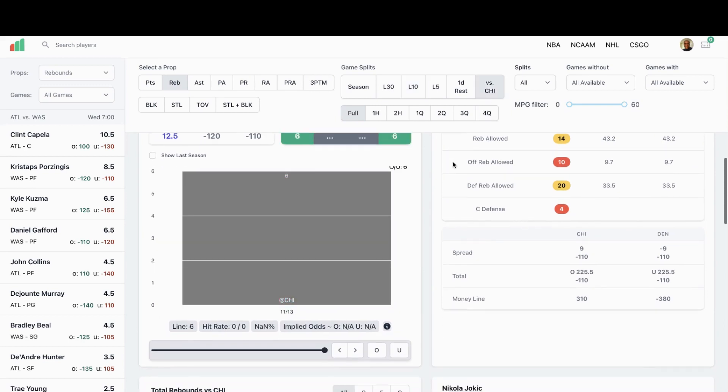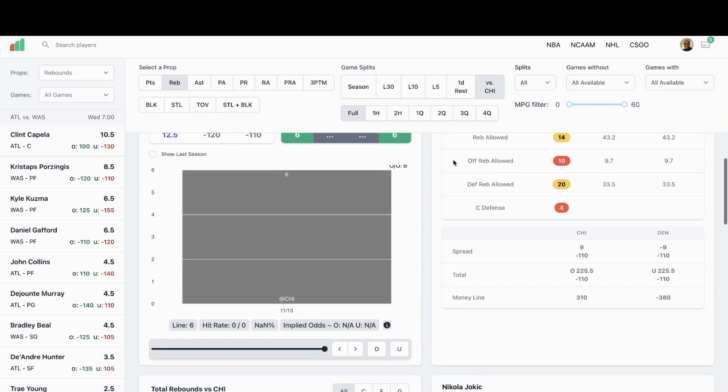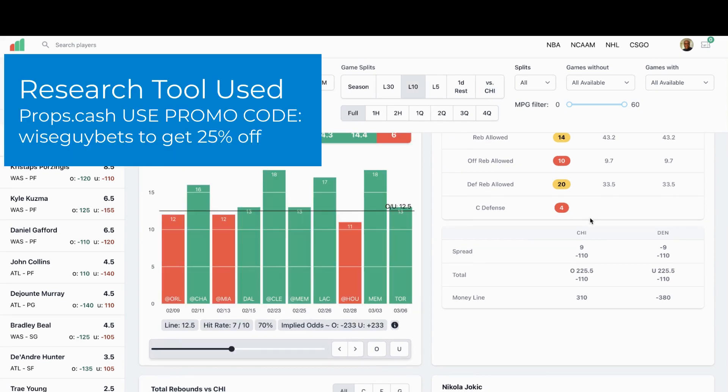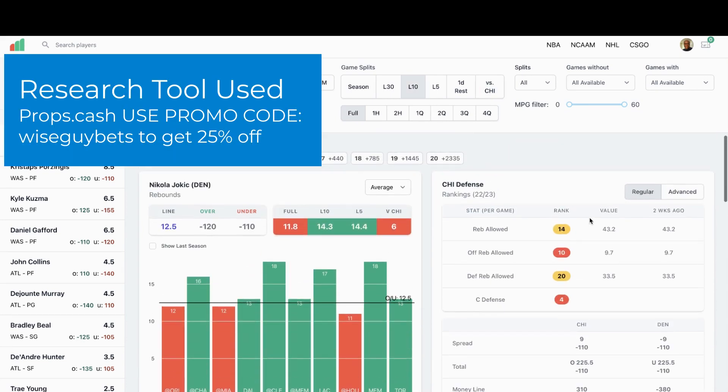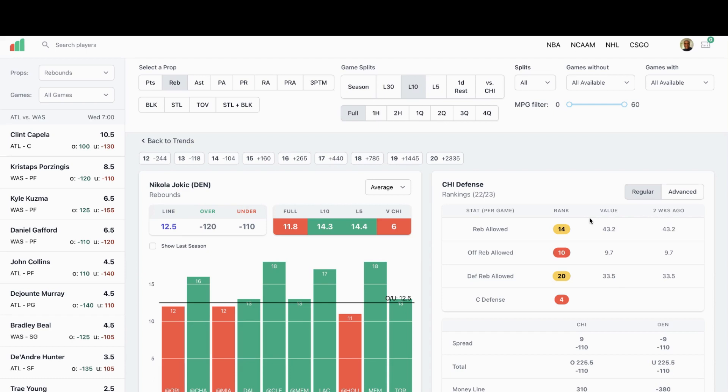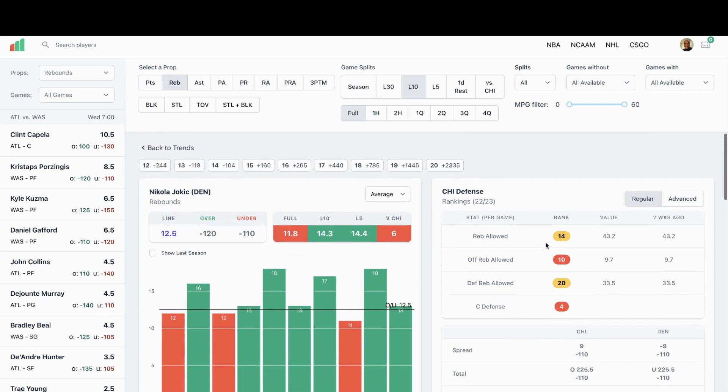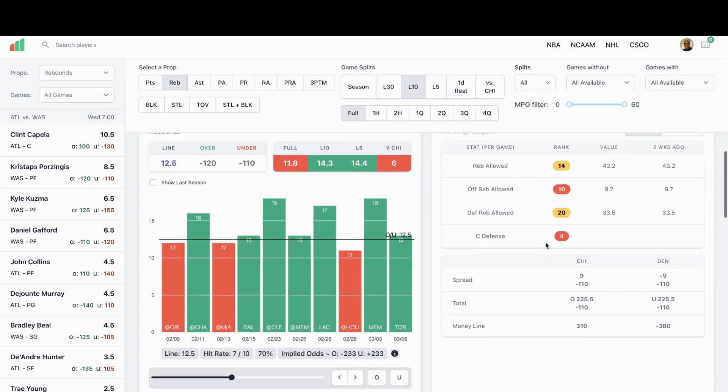Against Chicago he had six at Chicago. Chicago's decent against the center position. They're decent when it comes to rebounds allowed, they're kind of middle of the road, they're 14th in the league. Offensive rebounds allowed, they're one of the better teams in the league. Against center defense they're ranked fourth. So not bad stats. Jokic just went over this seven out of ten times in his last games. Let's look at 30.